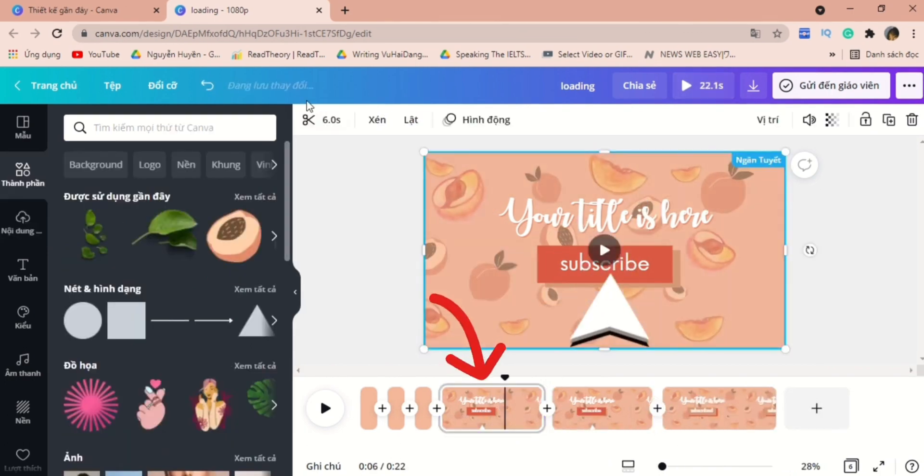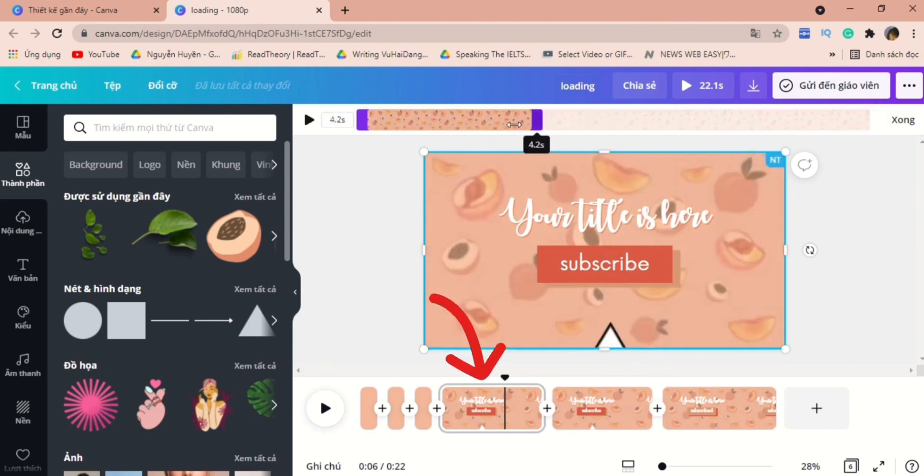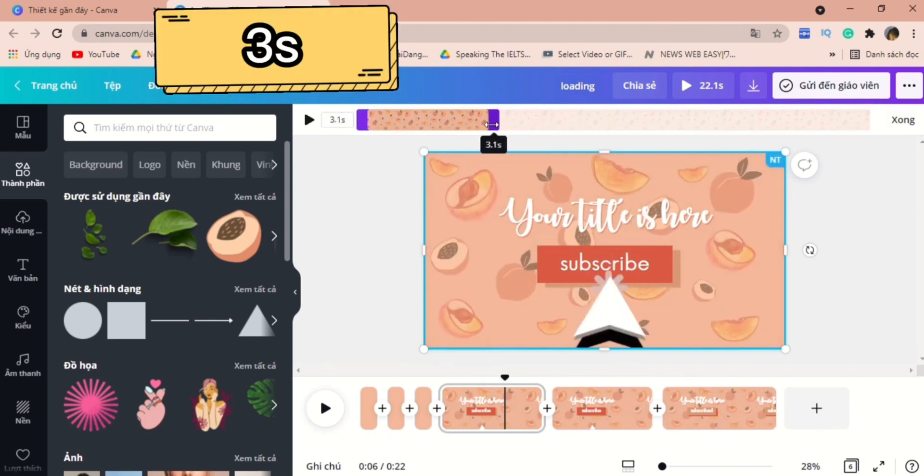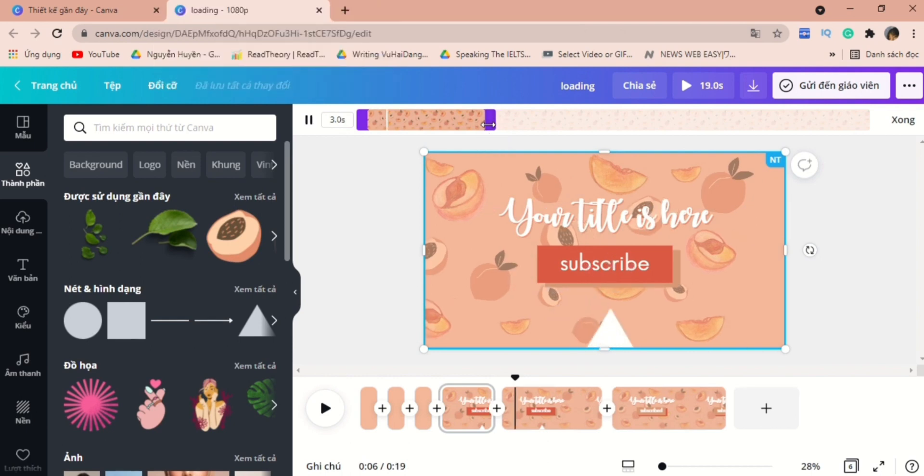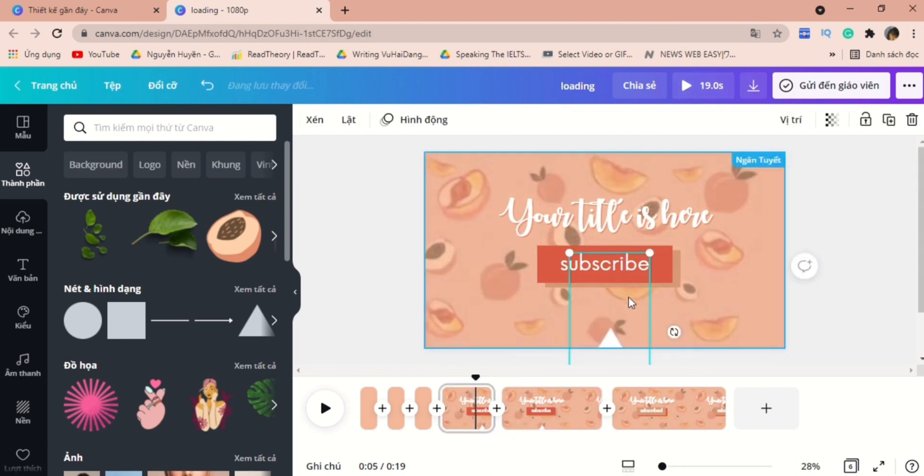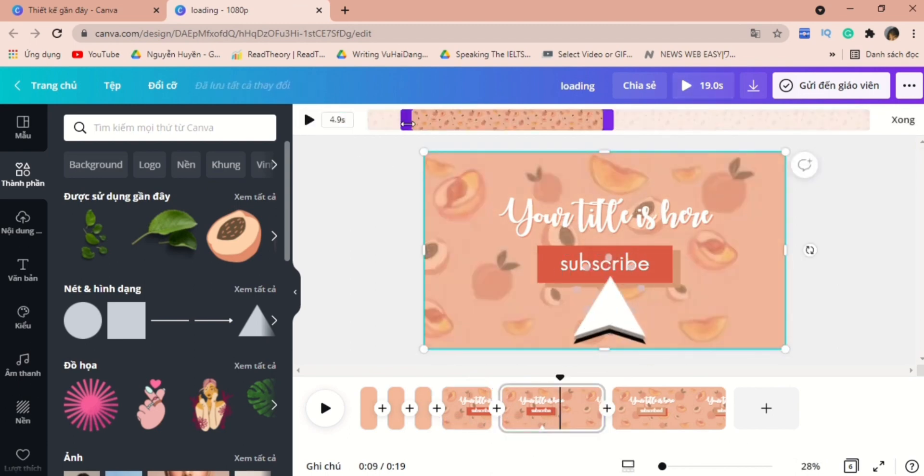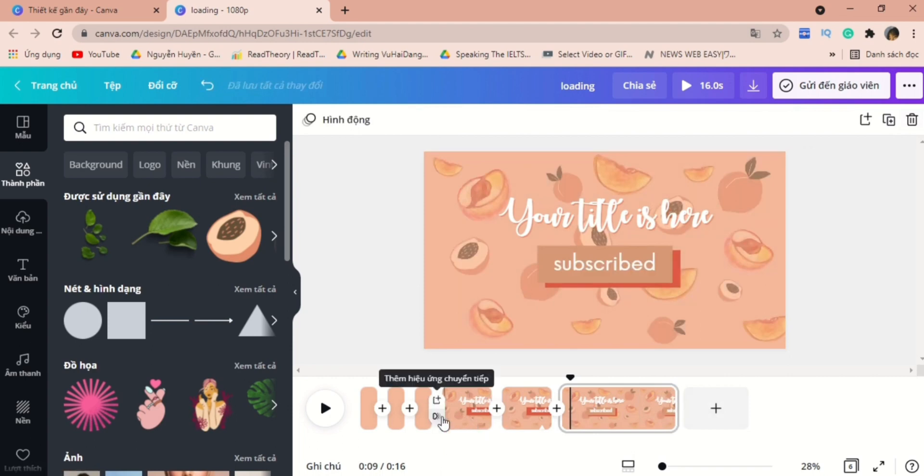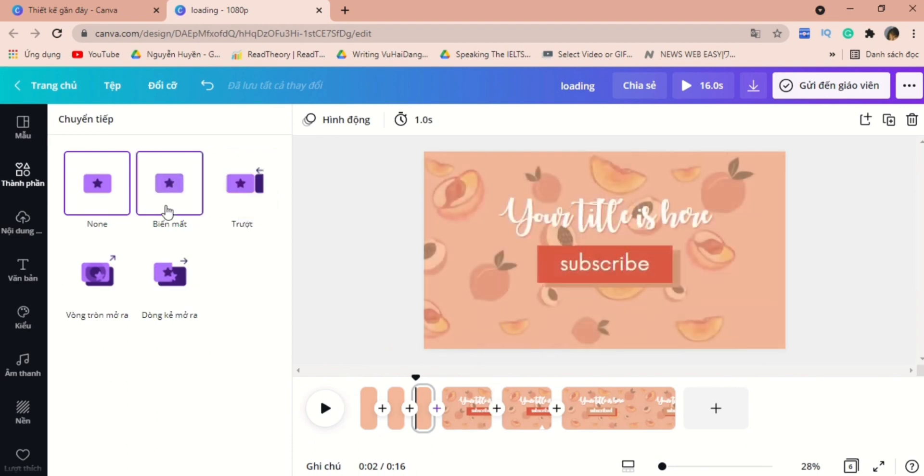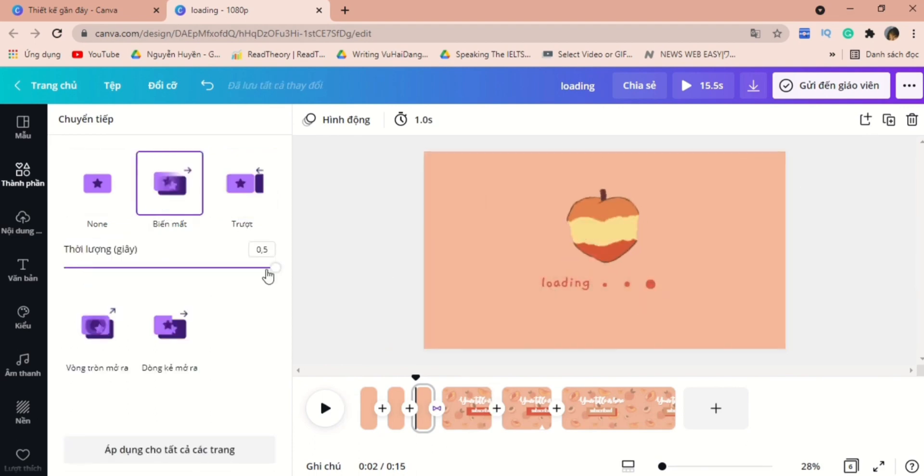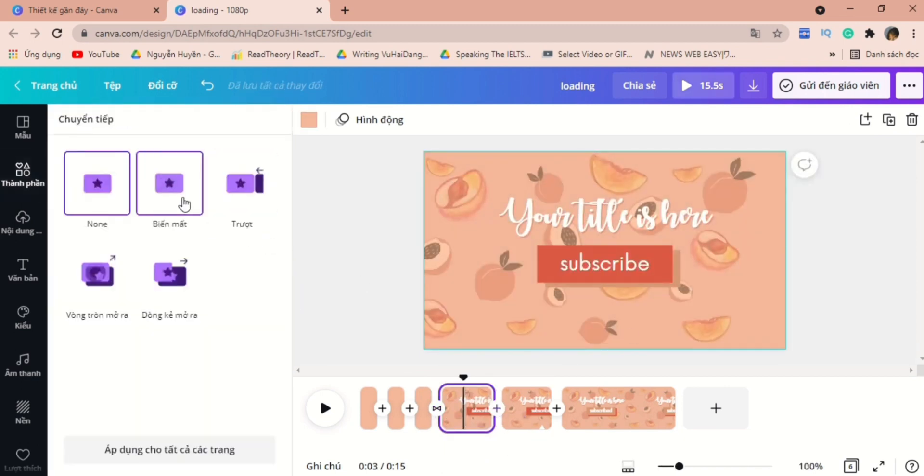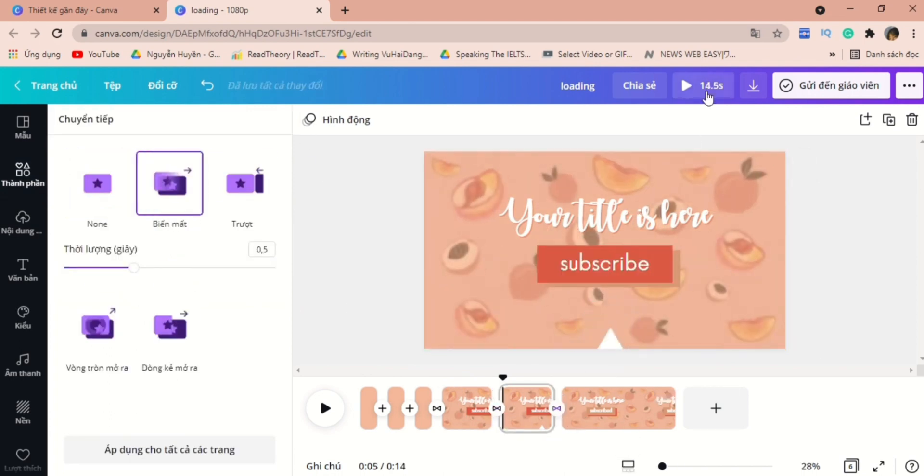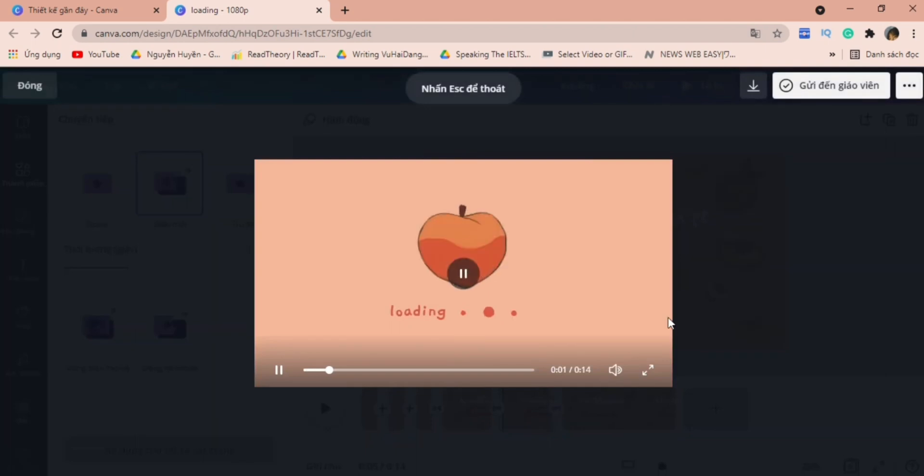Once again, you can duplicate the first slide, and for the first of the first slide, I would adjust it to 3 seconds, and for the second one, I would cut the rest. Now we'll make it smoother by adding some transition effects. I would go for the disappear one. I think this is the best. Now you can click here to watch the video before you download it.